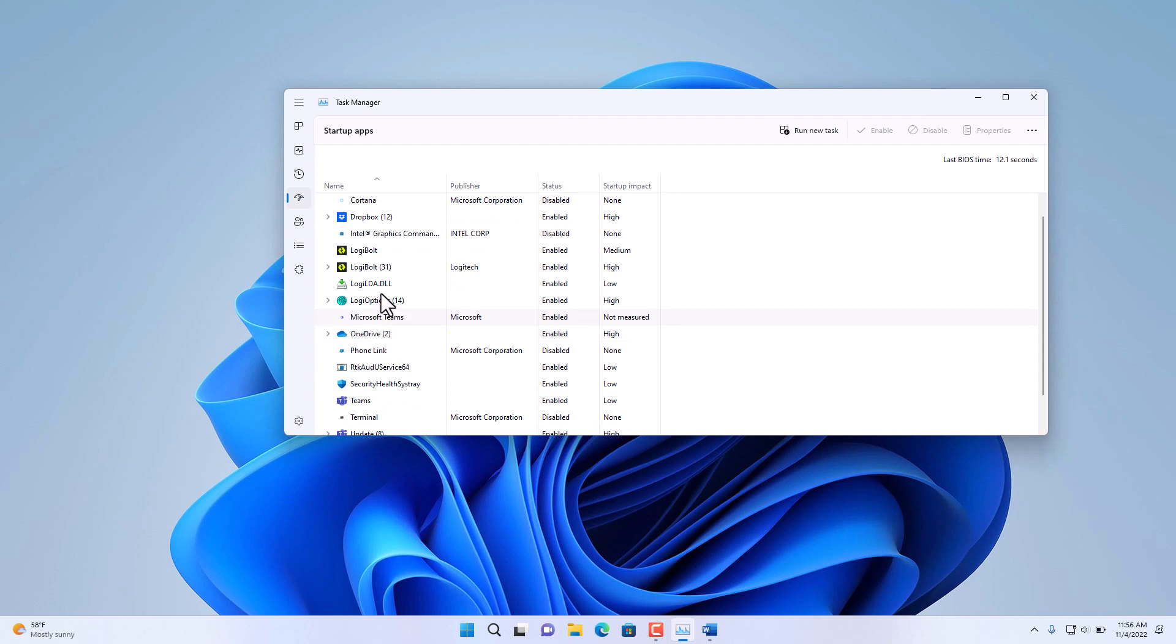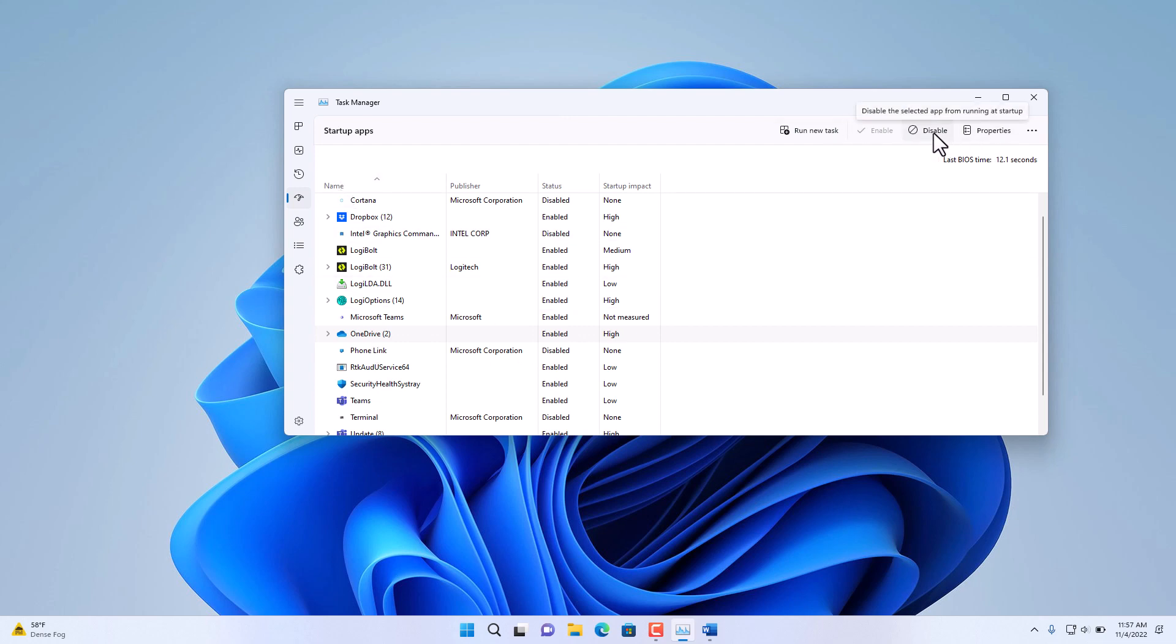All of these processes are basically running automatically on startup. Let's say I'm not using OneDrive. You can select from here the application on the left-hand side under the name area and then select Disable. This is how you disable an application from the Windows 11 startup. Click on it, select Disable, and now that application will not start up every time you start your PC.